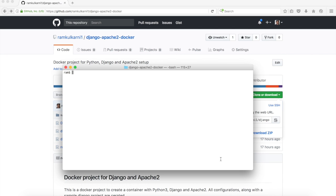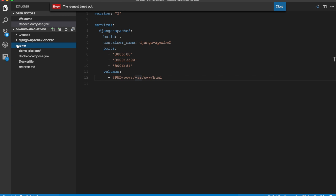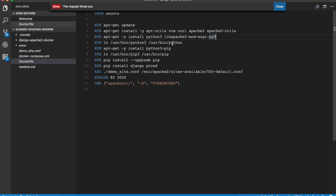Before we start the container, let's look at the content of the repo. The first one is the Dockerfile. This container is based on Ubuntu base image but then installs Apache 2 and Apache 2 utils, and then goes on to install Python 3 and mod WSGI for Python 3. It then creates a symlink for Python 3 as just Python so that you can just type Python instead of Python 3 at command line to execute Python scripts.